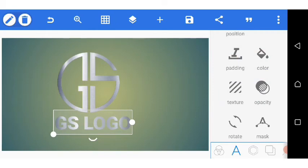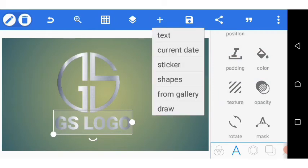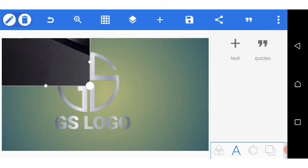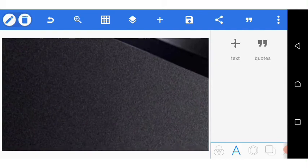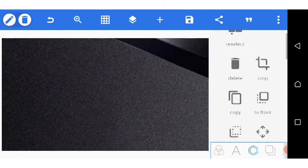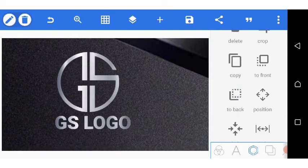Now it's time to add our background. I go over to gallery to add our background — it will make this design look even better and you'll appreciate what you have done. I drag it to cover the canvas and quickly send it to back.